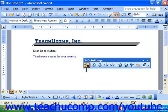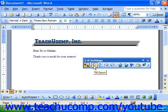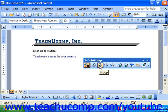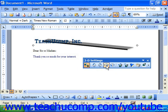The first button allows you to turn the 3D effect on or off. The next button allows you to tilt it down, or you can tilt it upward. You can also tilt it to the left or to the right.